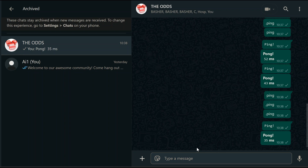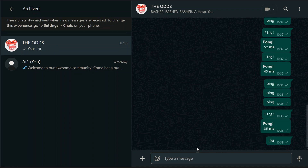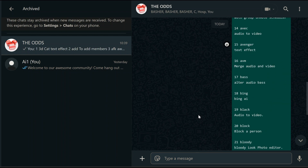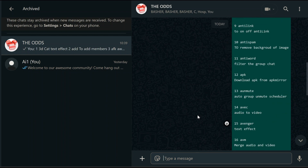In this video, I will show you the hidden world of WhatsApp bot environment variables. Environment variables are like magic switches that control how your WhatsApp bot operates. They let you enable or disable features, set permissions, and even automate tasks, all with simple commands. Most people don't even know these exist. By the end of this video, you'll be a bot wizard.